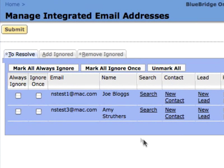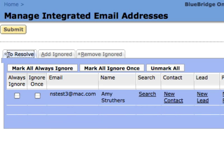In my list, I have an address that I'll never store messages for in NetSuite, so I'll mark this Always Ignore then click Submit. The address is removed from my list and AutoEmail Capture will no longer archive messages between me and this address. Email between my colleagues and this address will continue to be archived, however, unless they also choose to ignore it.